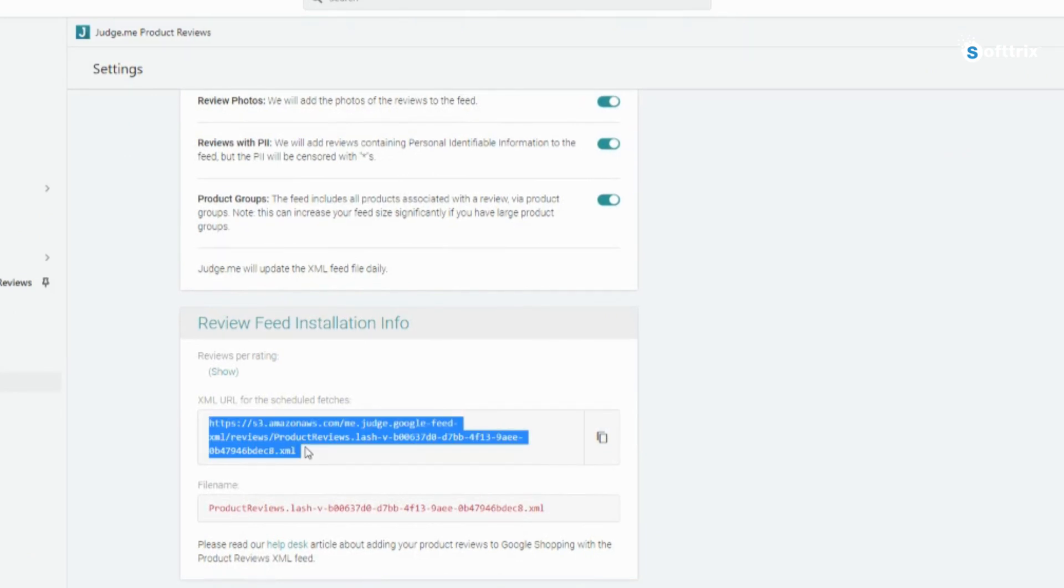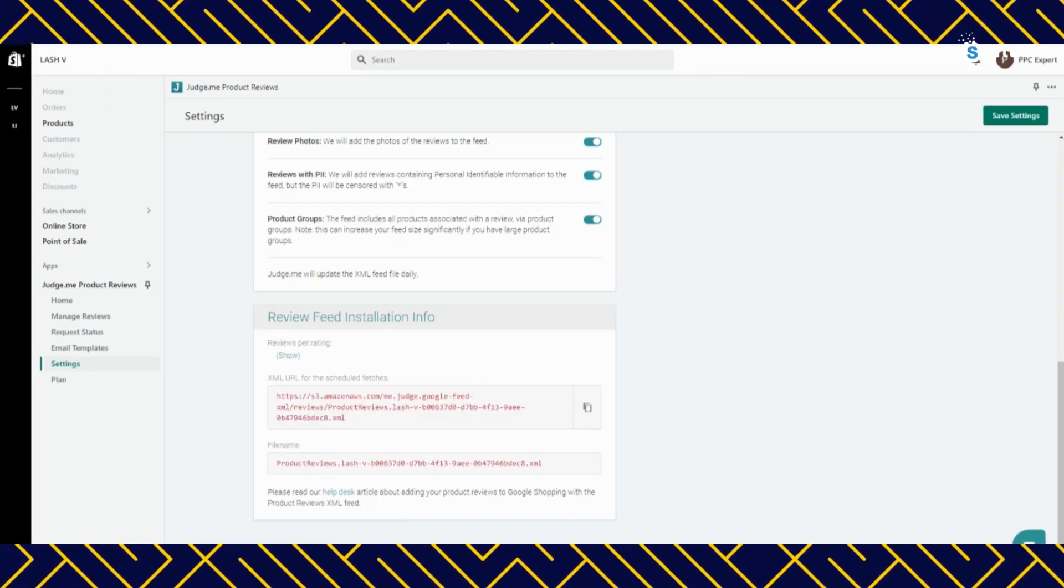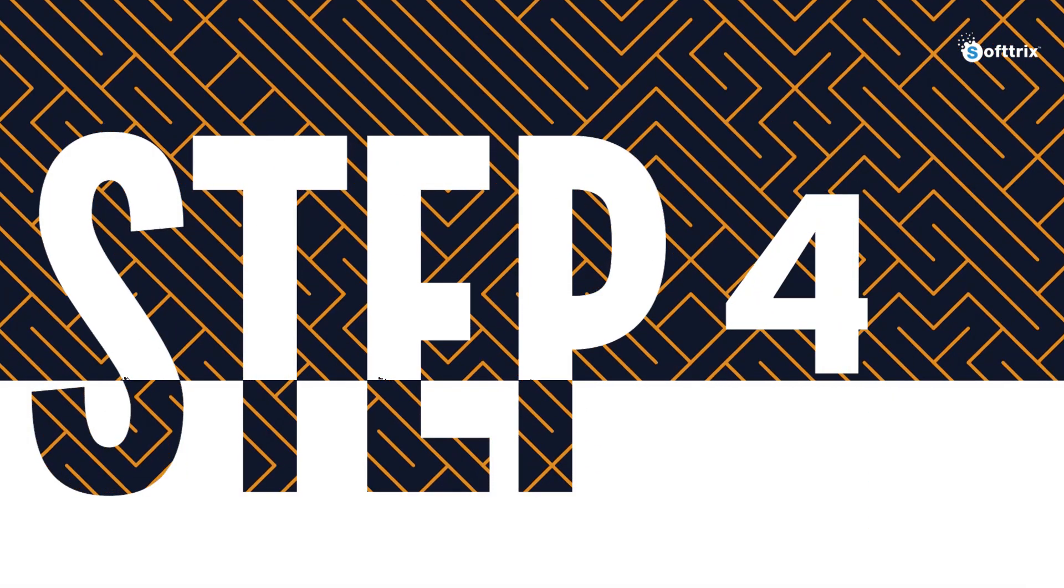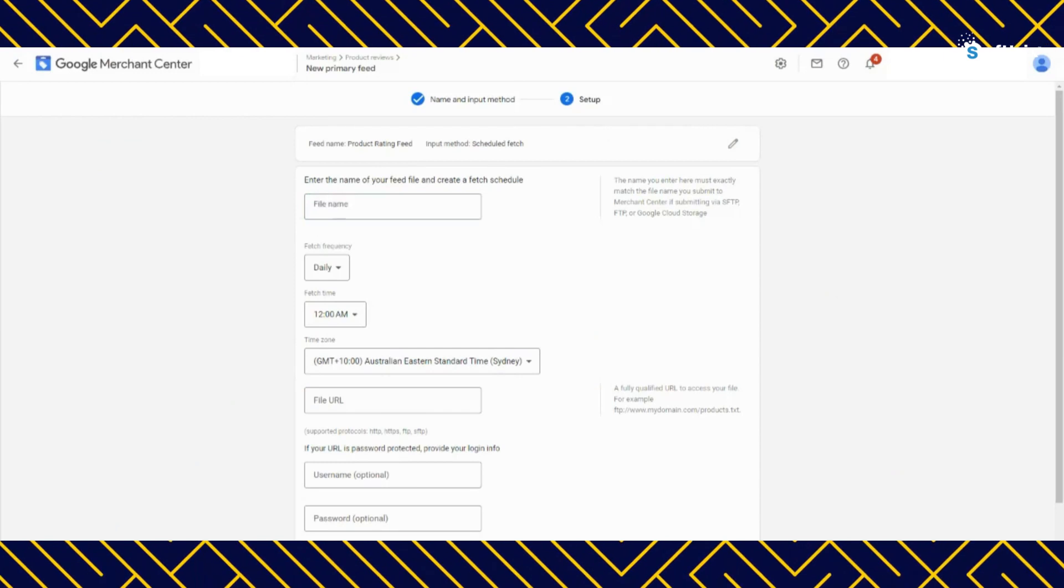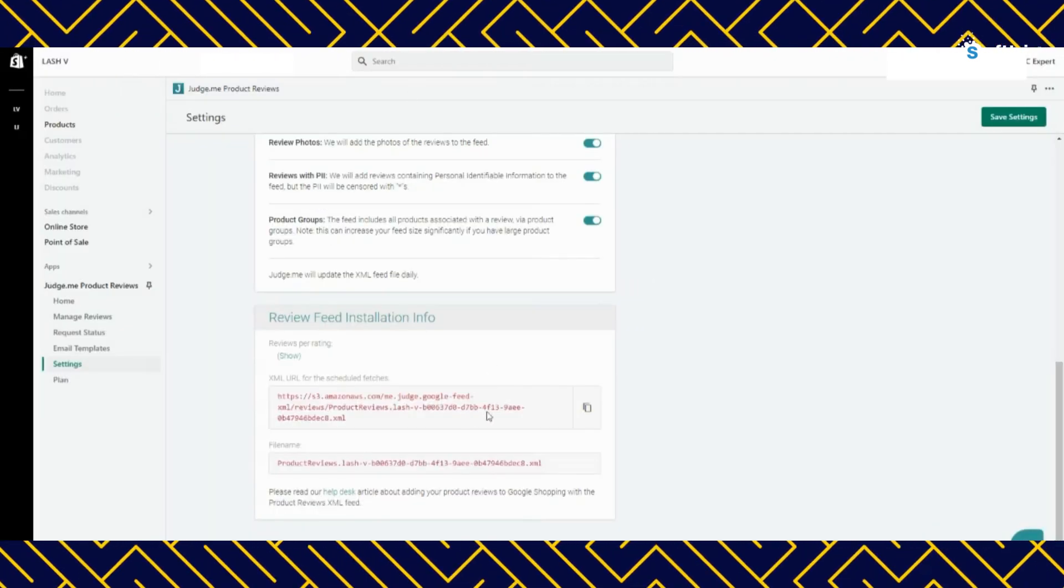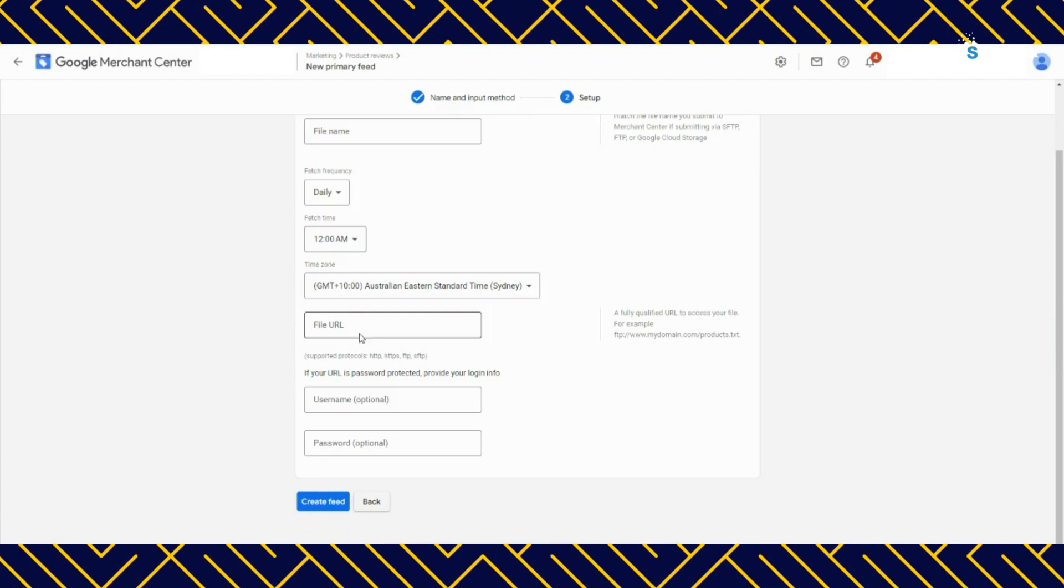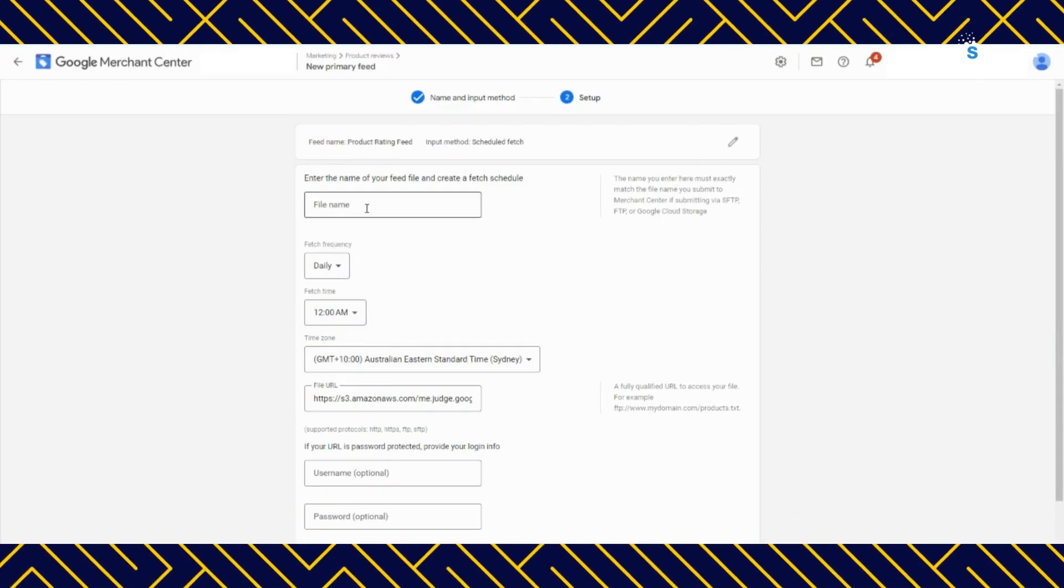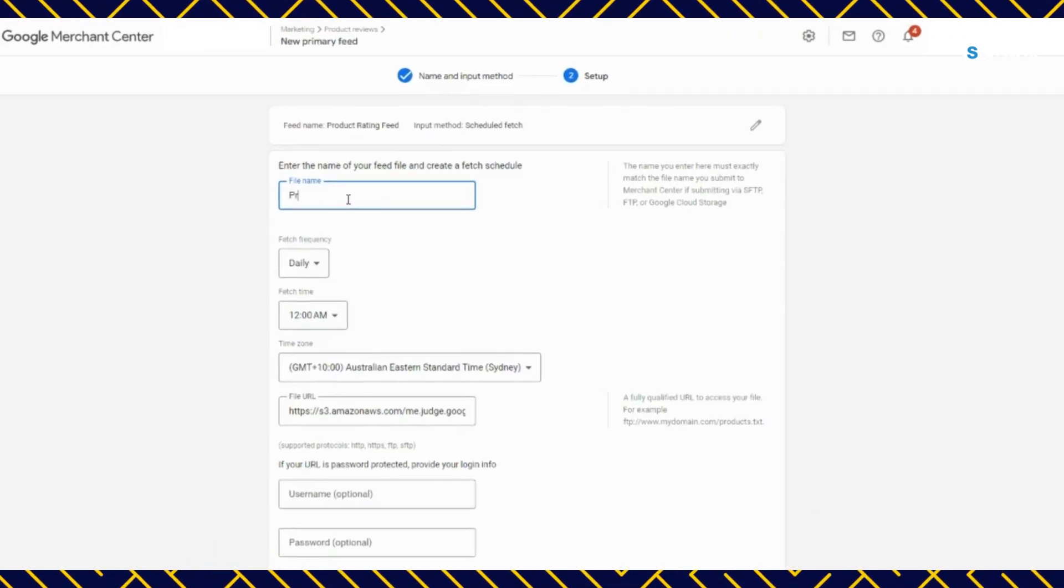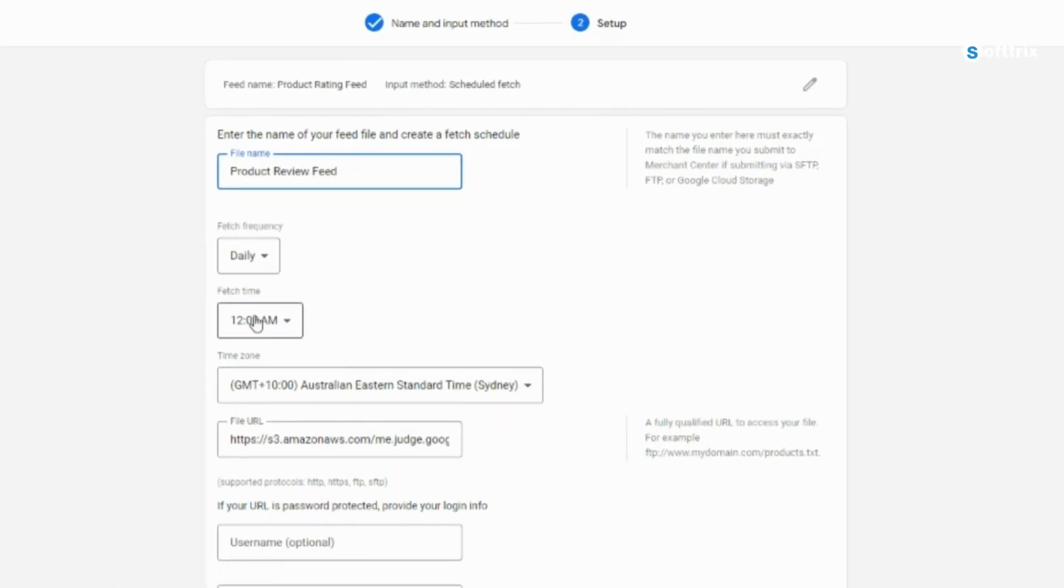Copy XML feed URL for the next step. Go back to the Google merchant center account feed setup and paste the complete link to the file URL.